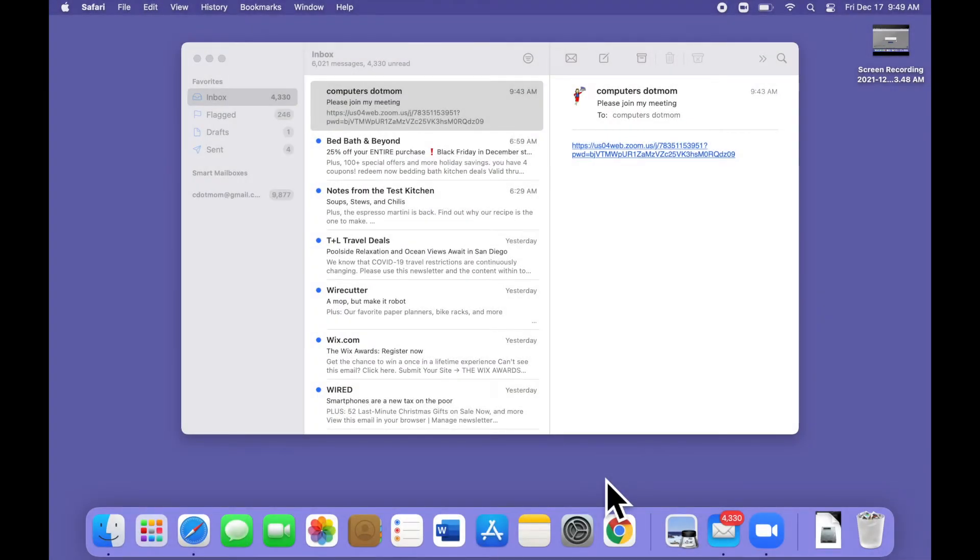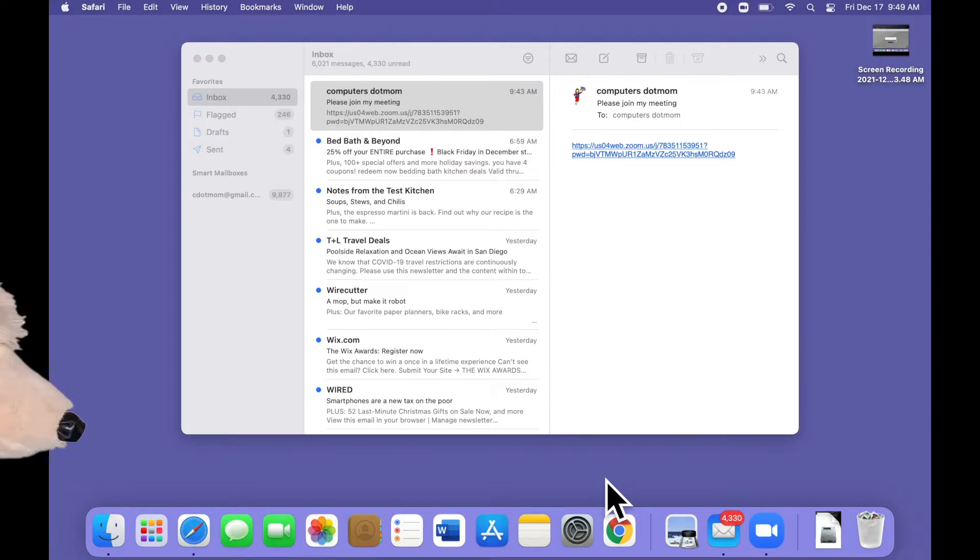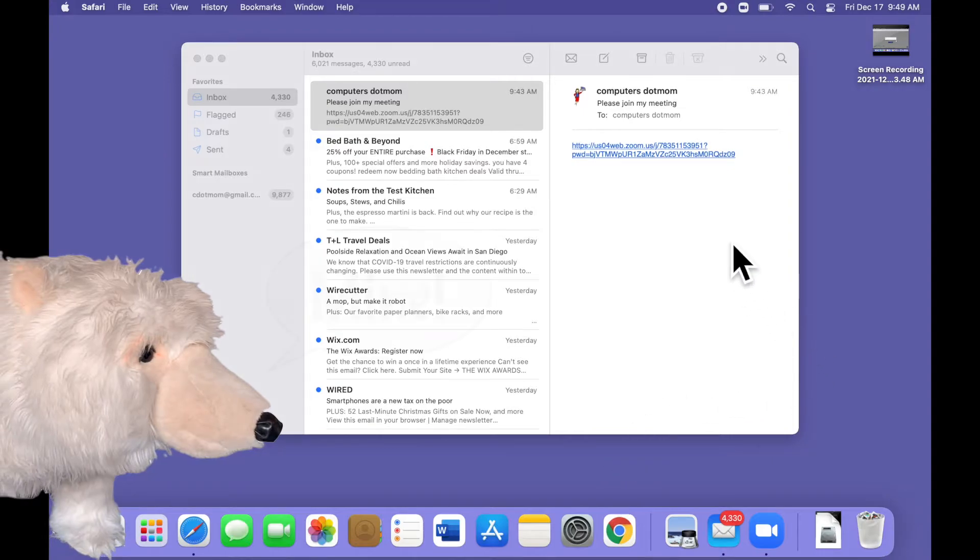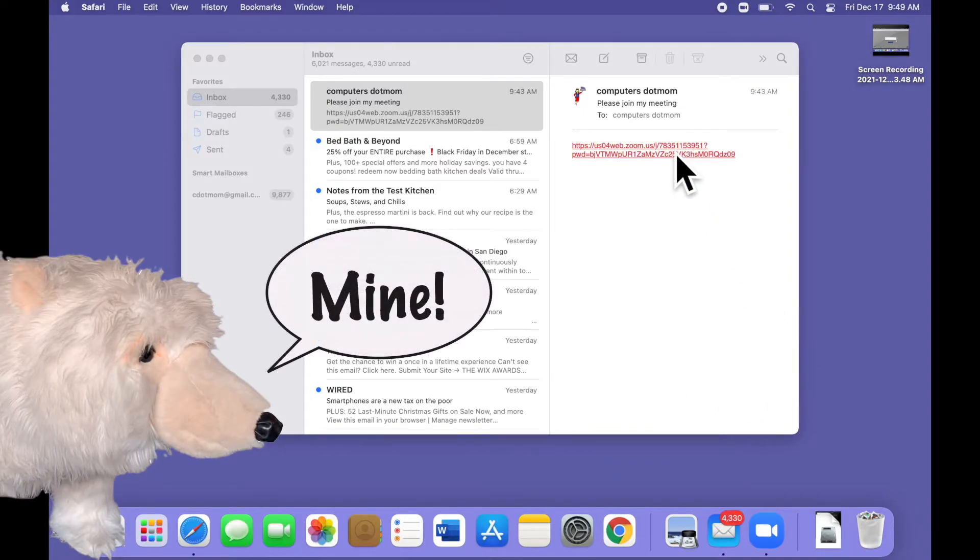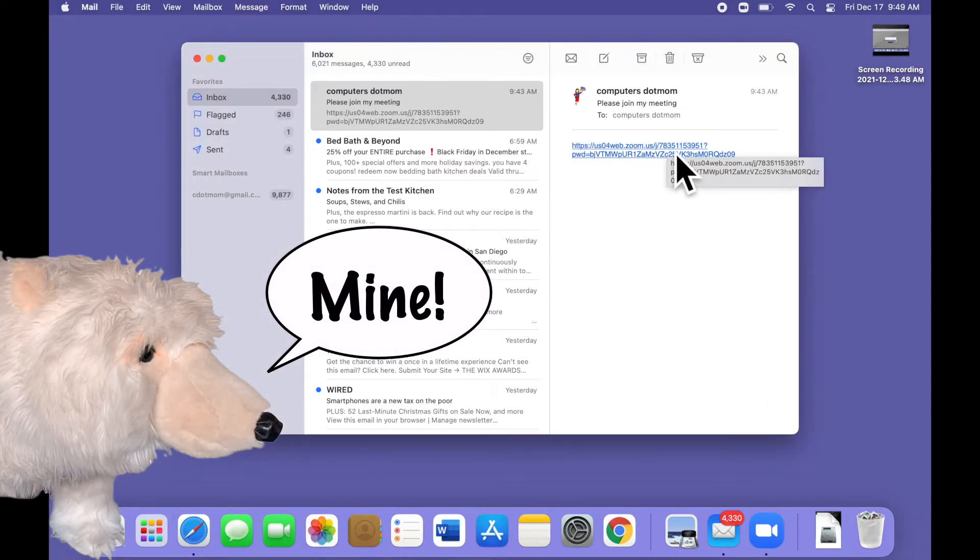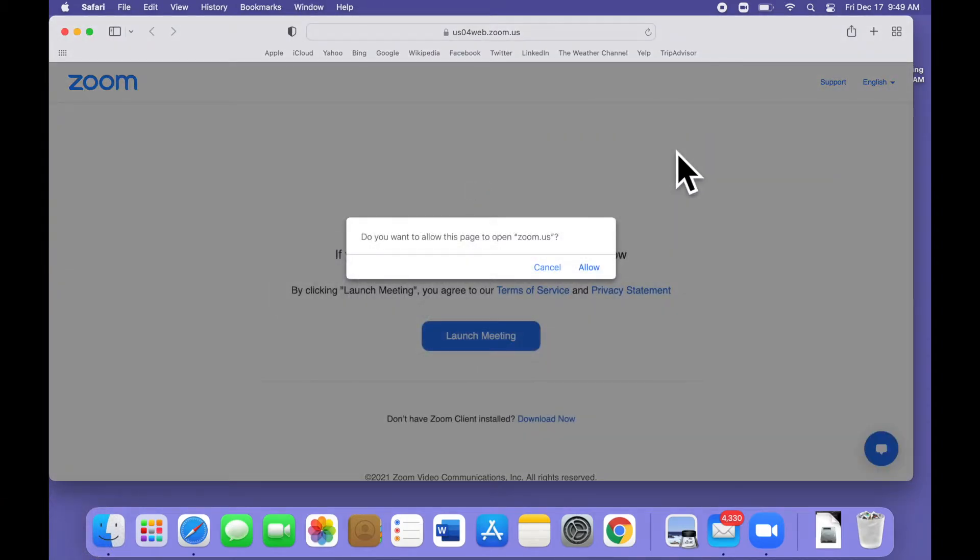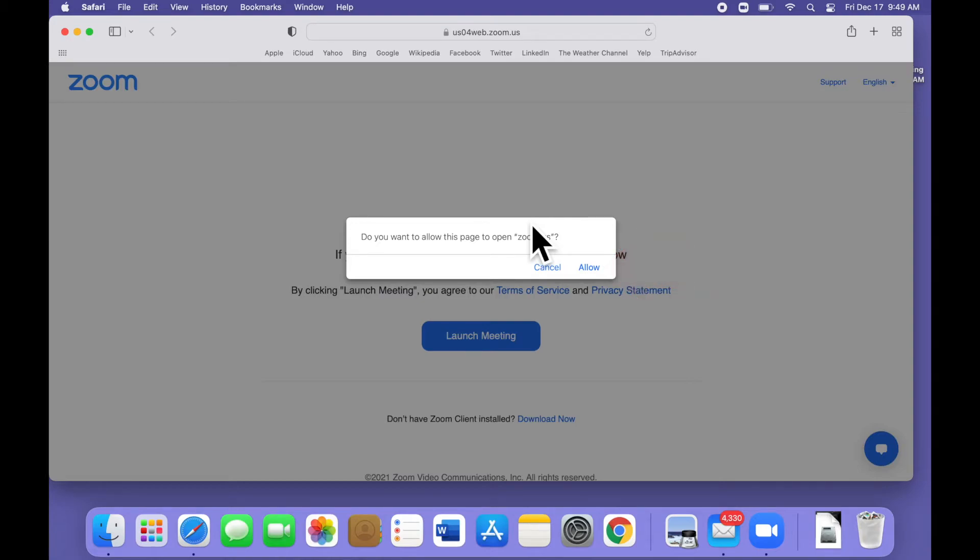Now let's take a look at the same call from the other end so you can see what the helpee's experience is like and some of the common places people get stuck. Here we are looking at Nanook's computer. Nanook receives the email invitation and clicks on the Zoom link. That takes him to a web page with this pop-up window where he has to click Allow to open the Zoom app.